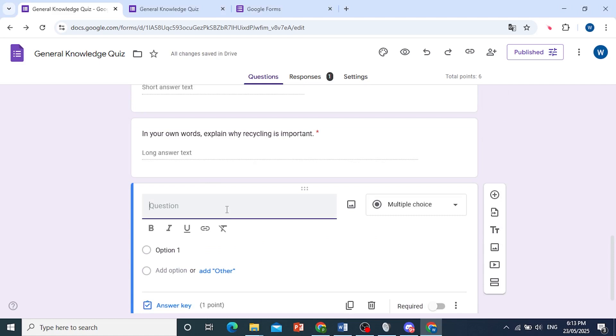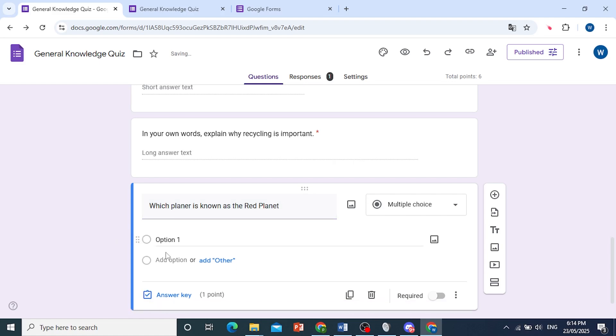And let's add this one: Which planet is known as the Red Planet? Okay, so let's say this is my question.